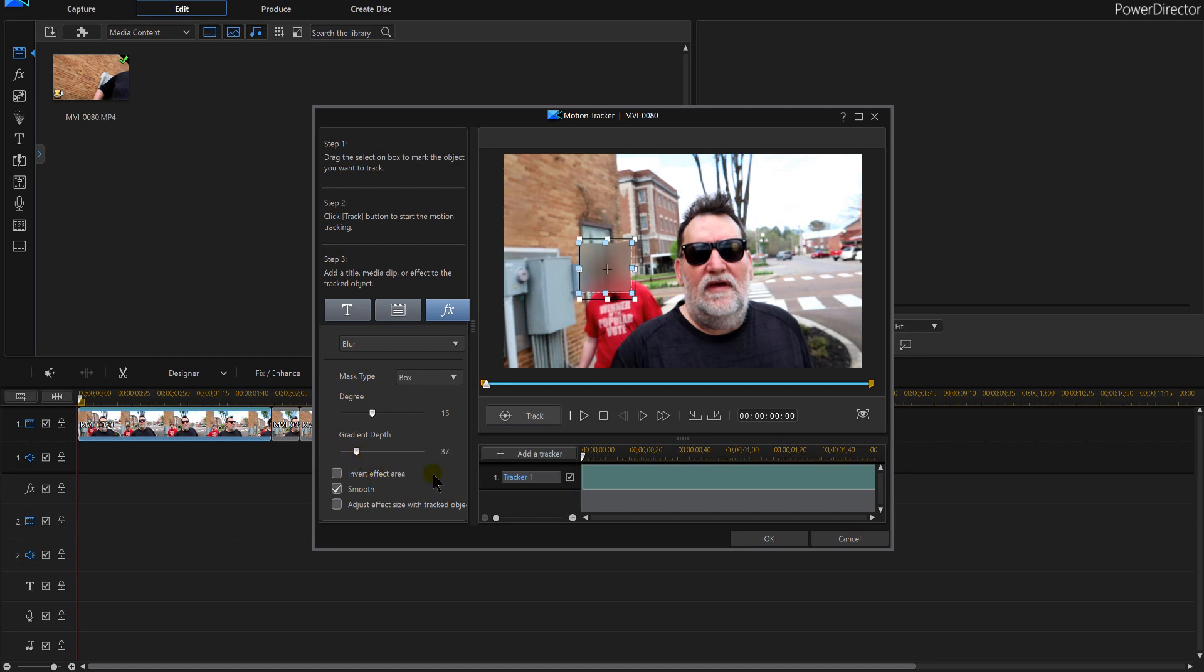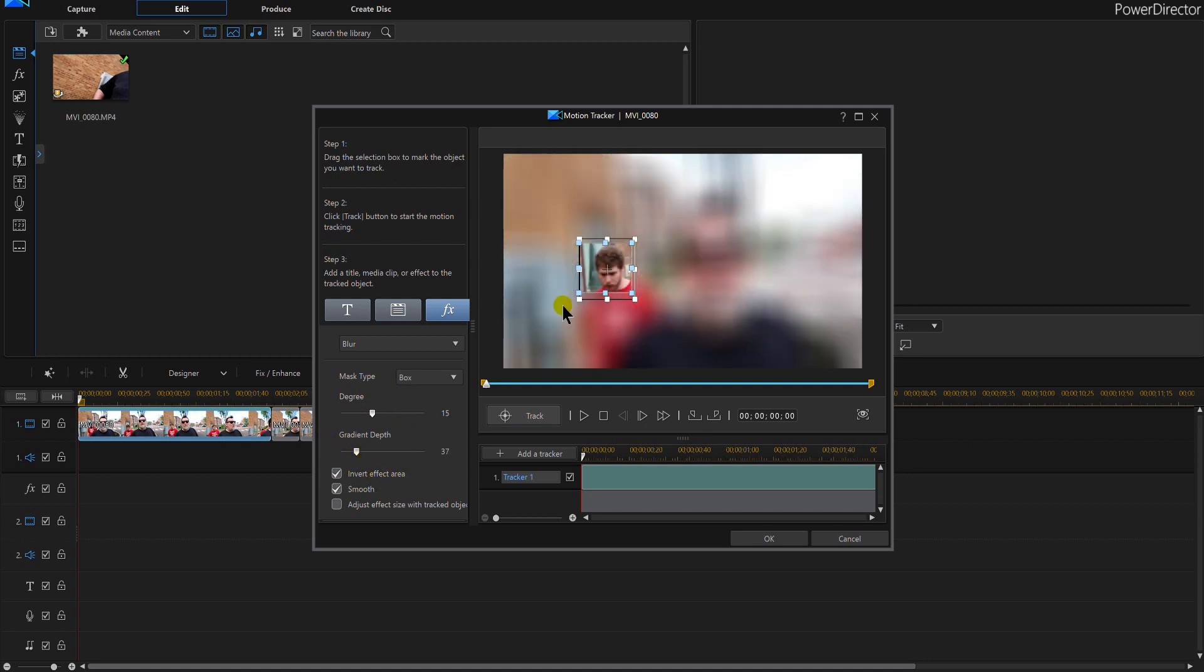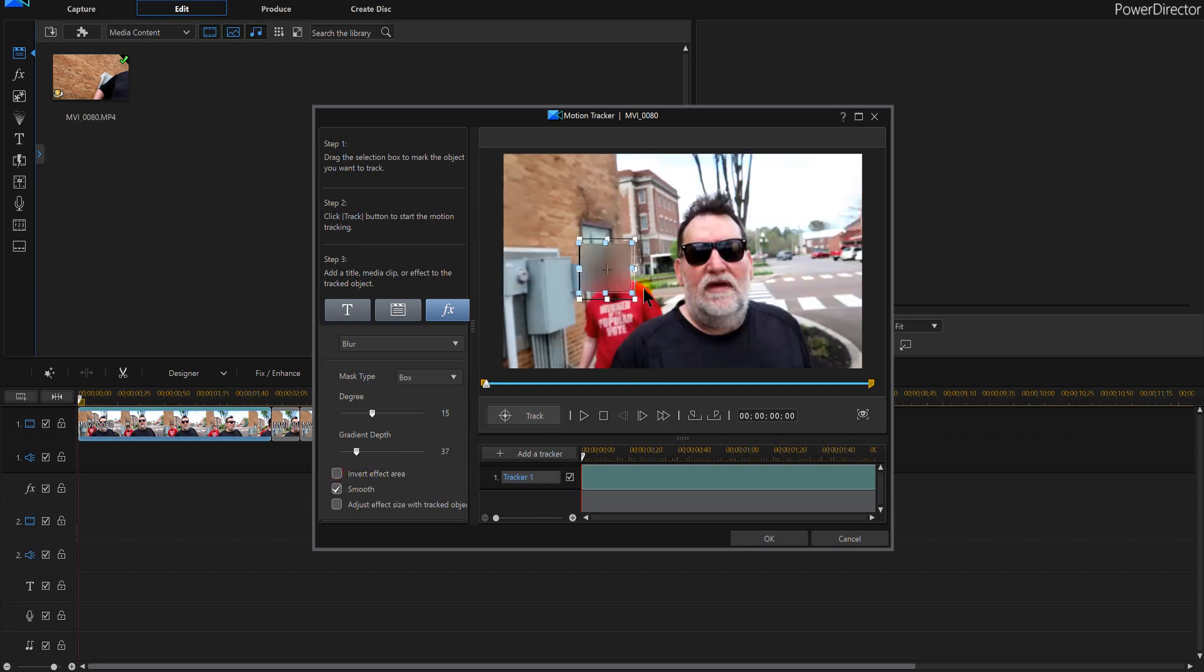Now if you wanted to, we could invert it and you'll notice now all we see is the person's face. So if we were making a video where we wanted to emphasize on a particular person in the background you could do that. But I want to blur out this person and this last box will adjust the effect size for tracking them.